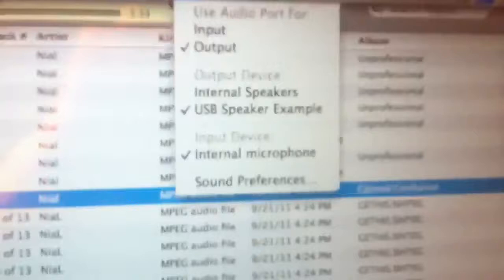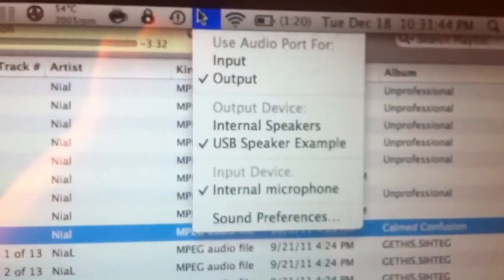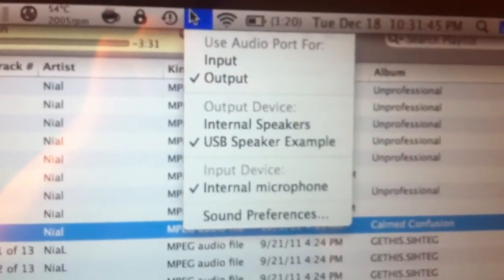I just basically plug it in via USB and when I look at the sound driver that it's using, it's using the USB speaker example.